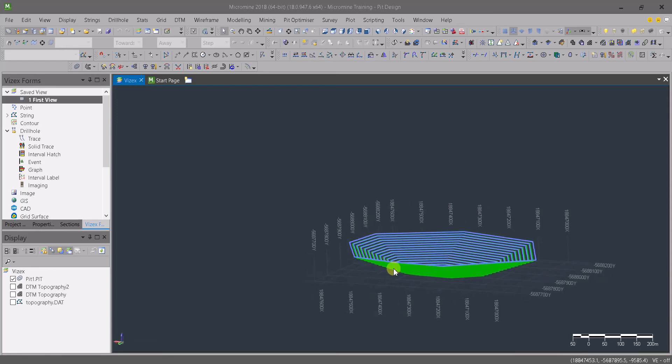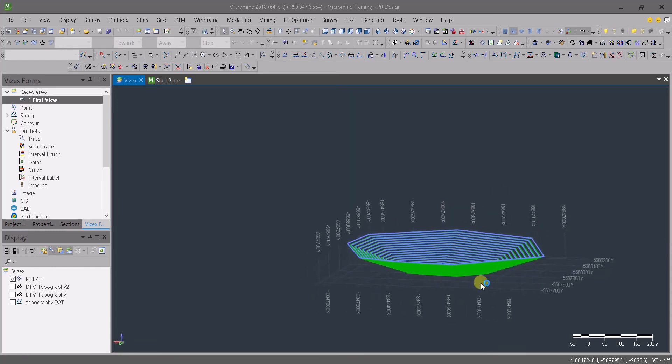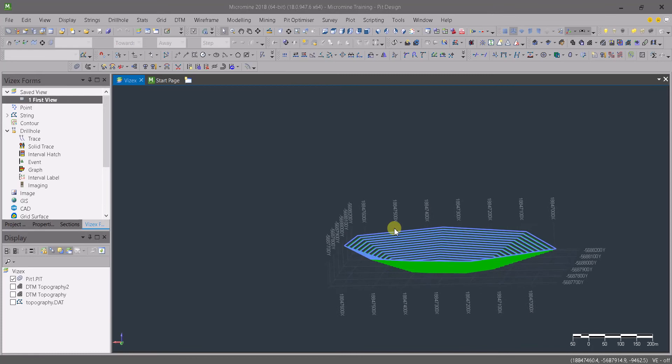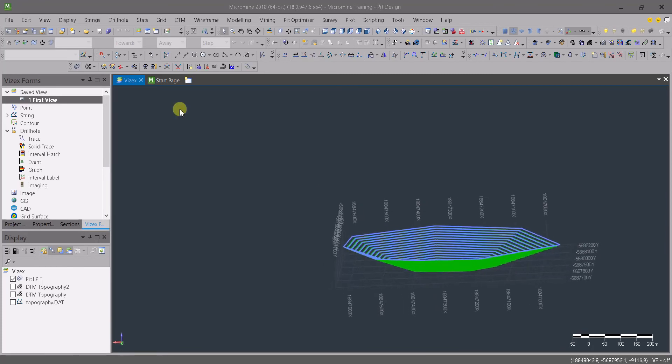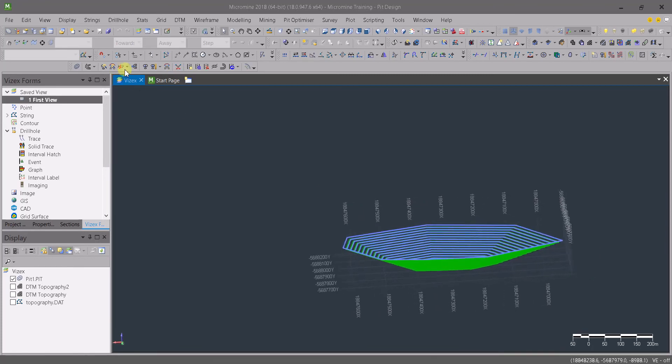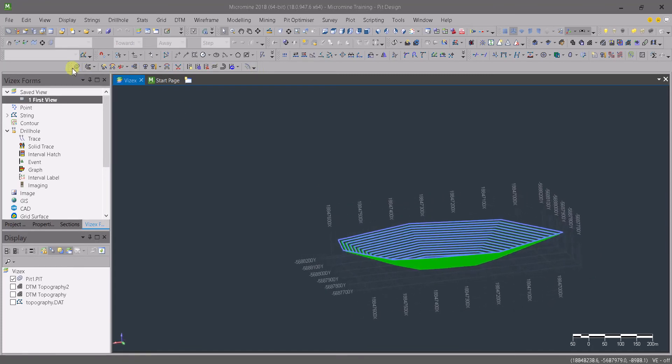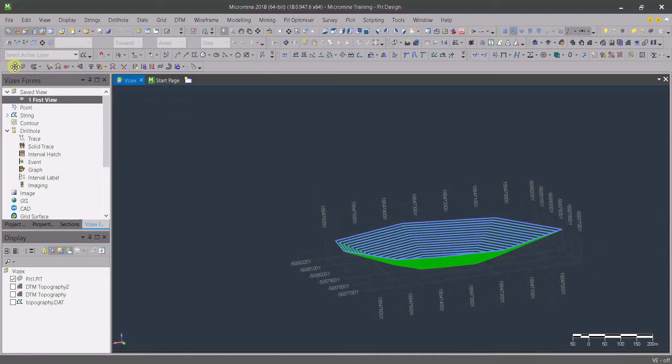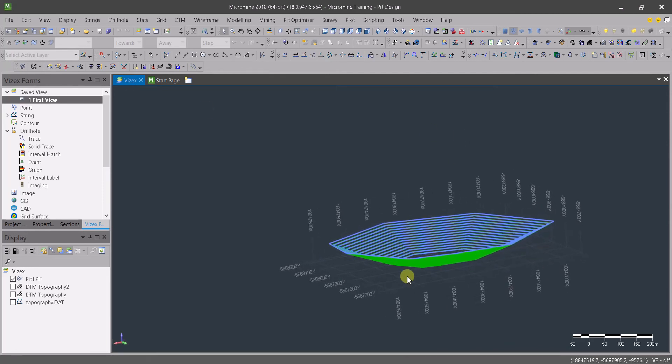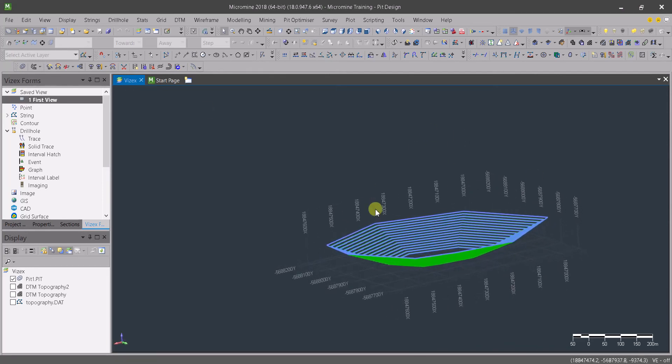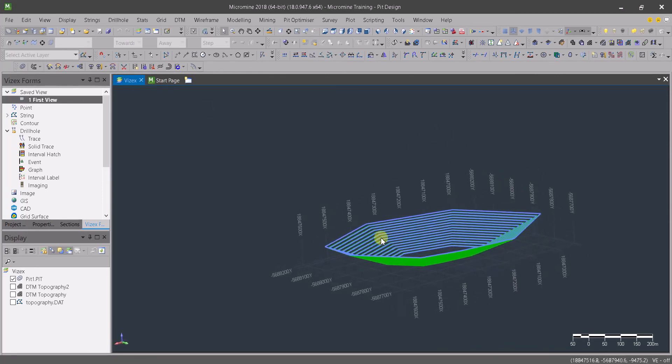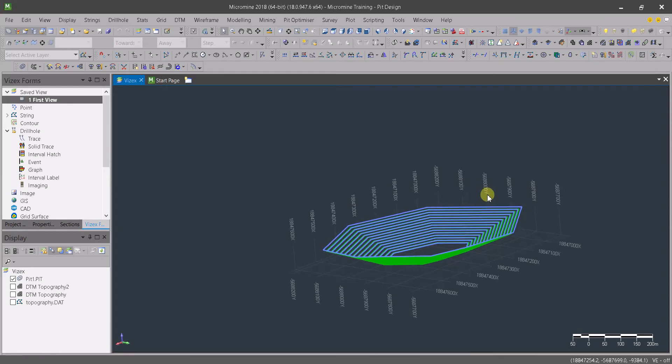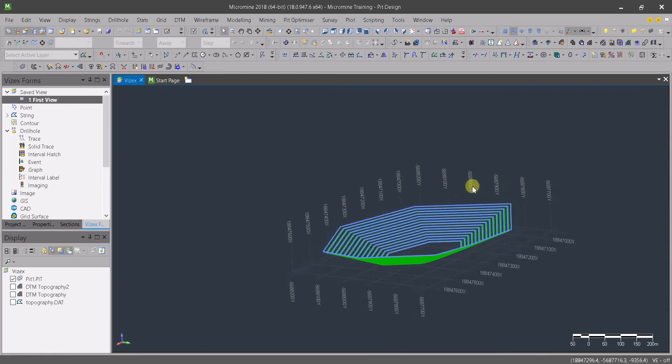In the previous video we've seen how to create a simple pit design inside Micromine using some of the basic tools that this software offers. But now we are going to jump into a little bit more detailed designs.